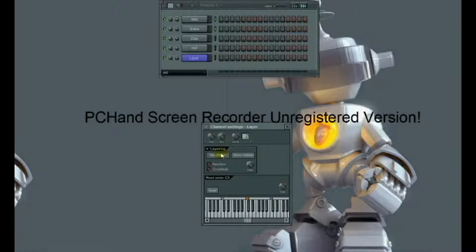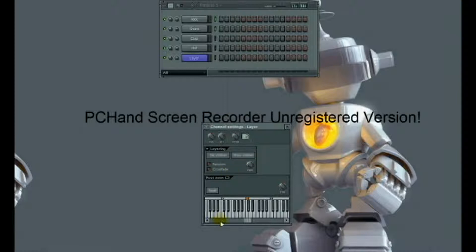So I'd press this triangle and I'd press split. What just happened is it assigned the kick to one key and the snare to another key.